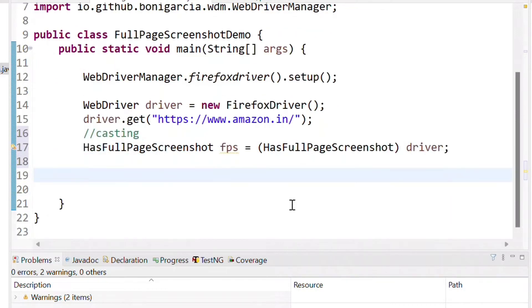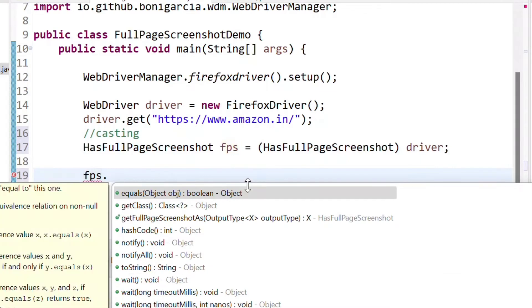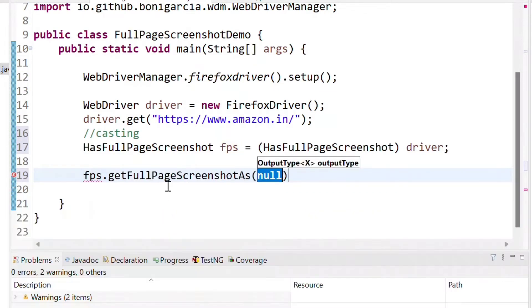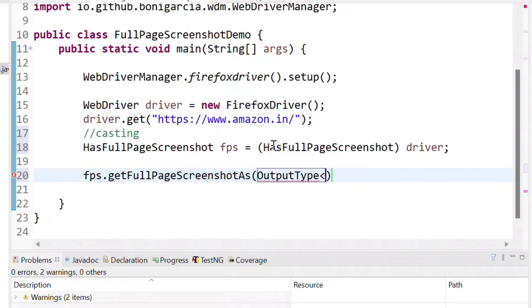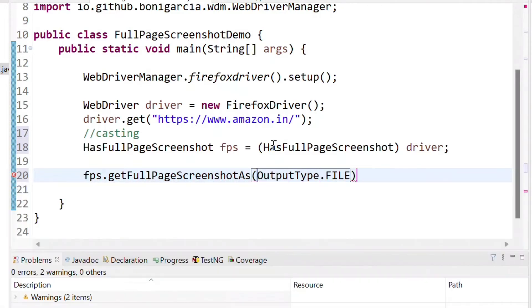Using the variable name FPS we can call the method which can take the screenshot. So that is nothing but getFullPageScreenshotAs. Inside that we need to pass an output type. We need an output type as a file. So we have to pass OutputType as a FILE. So once we use this method.